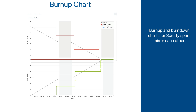Let's bring side by side the burn-up and burn-down charts for the scruffy sprint. You can easily tell how they horizontally mirror each other. All events are aligned, and the only difference is that when the green line in the burn-up chart goes up, the red line in the burn-down chart goes down. But this is not a real sprint, and some things are a bit too perfect — in this case, there were no changes to the sprint scope. Nothing was added and nothing was removed.